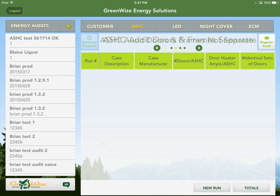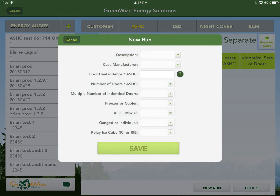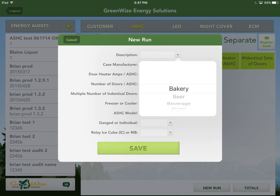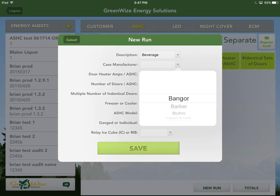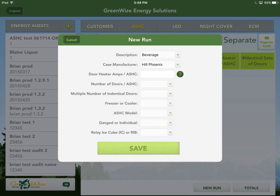On the next tab, let's say there's a walk-in beverage cooler with 16 doors — two sections of eight doors each. Call it beverage cooler. The case manufacturer isn't absolutely necessary. For door heater amps per anti-sweat heater control — this is important because if you go above 12 amps, you must use an additional controller, a RIB relay, or another type of relay to handle those amps.